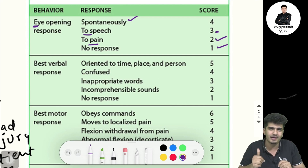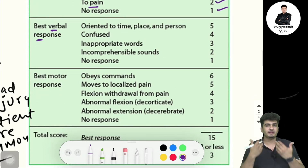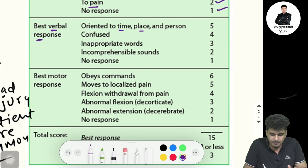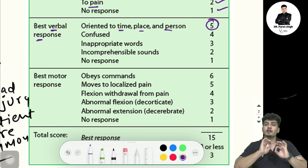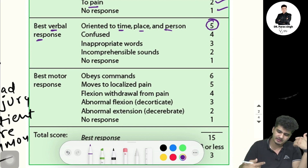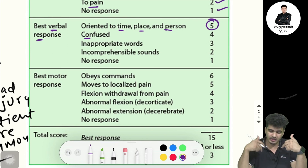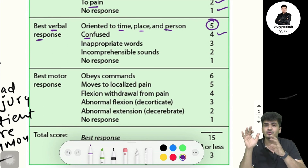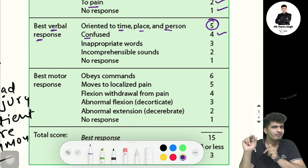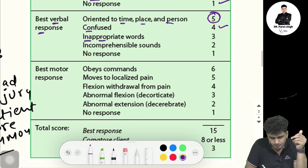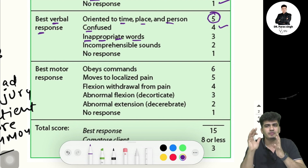Next is the best verbal response. If the patient is oriented to time, place, and person — that means perfect — you give five marks. If the patient is confused and doesn't know where they are, you give four marks.